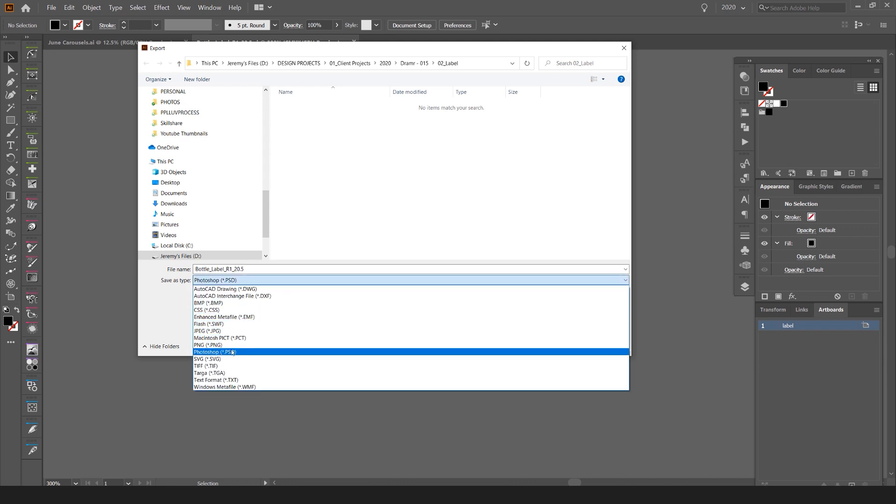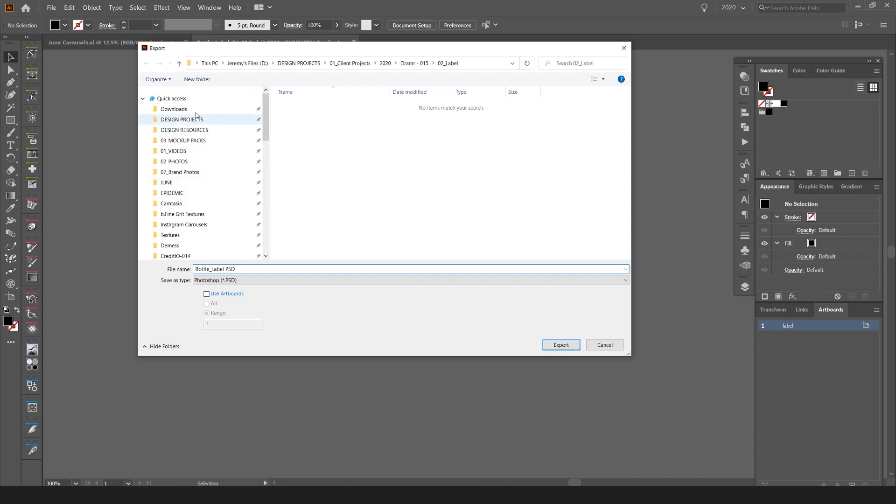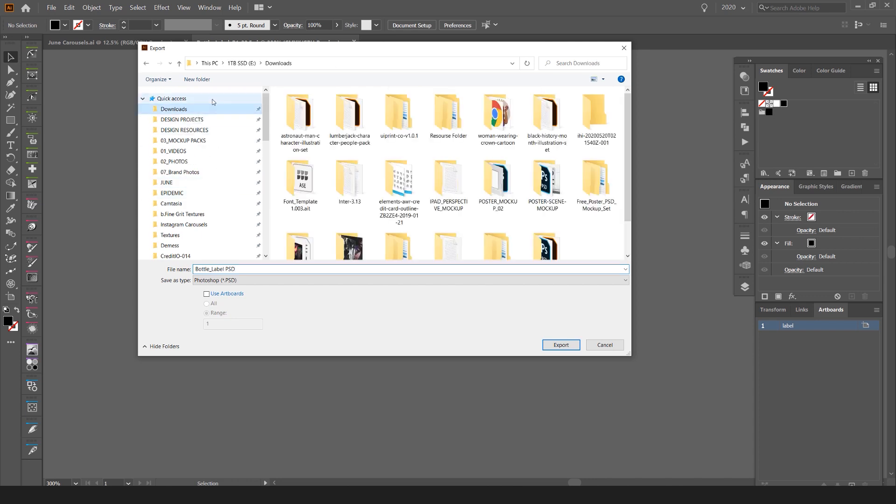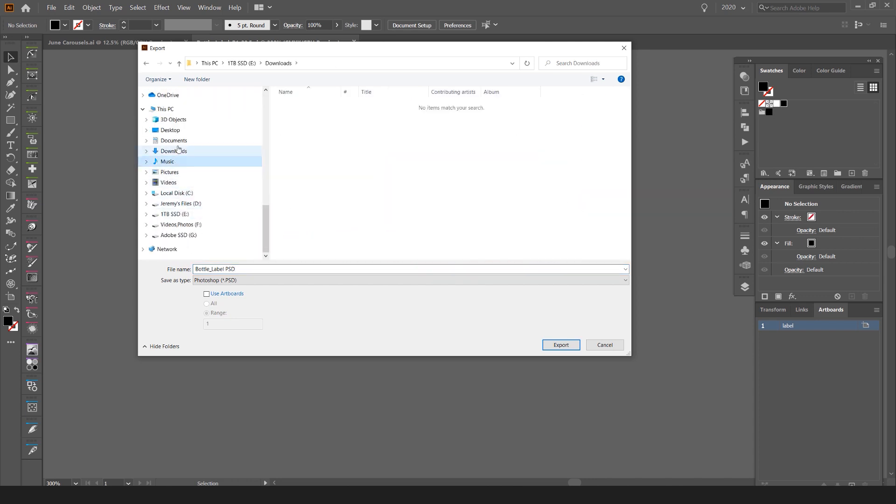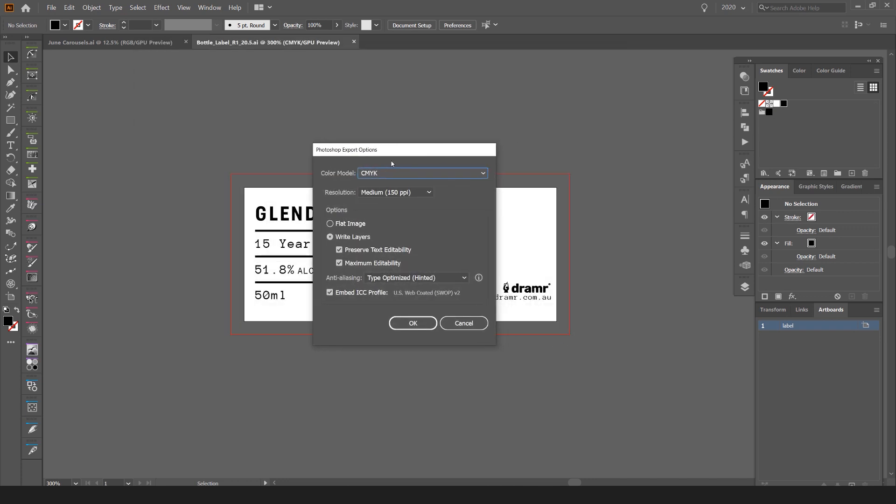You want to make sure that you select the file type and make it Photoshop, which is the PSD file. You can name it your label and I'm going to save it to the desktop, then click Export.